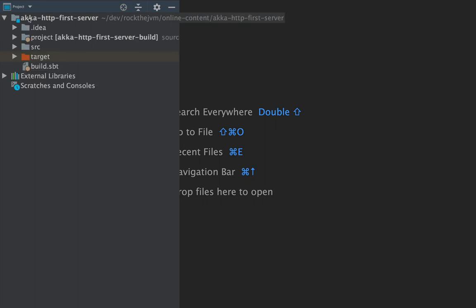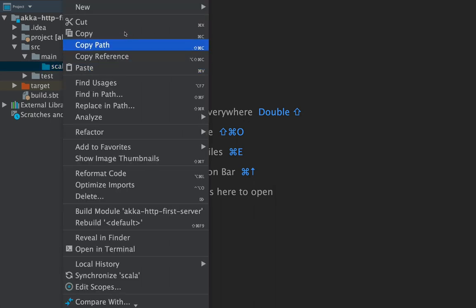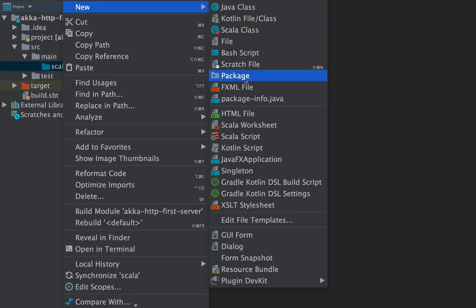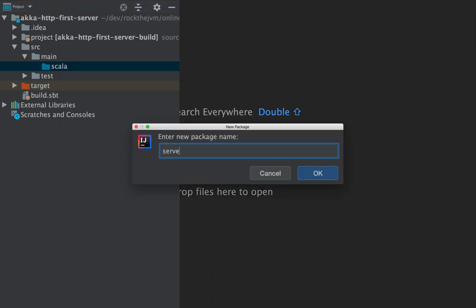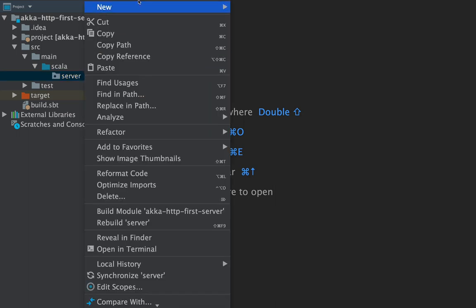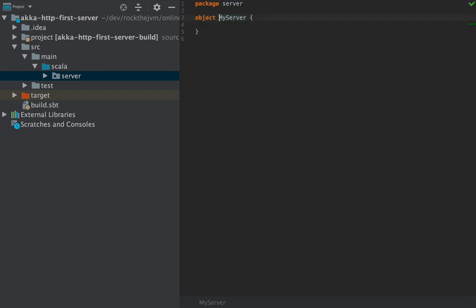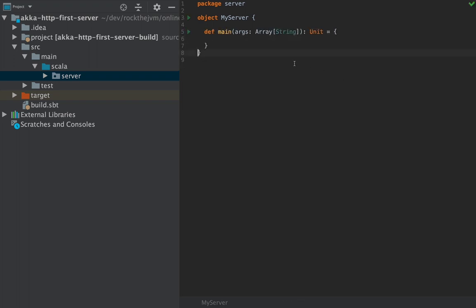If you uncollapse aka-http-first-server you will have the right structure already. Let's go ahead and create an empty Scala application. Uncollapse source/main/Scala and create a package here. I'm going to create a new package and name it 'server'. Under the server package I'm going to create a simple Scala application — new Scala class — I'm going to name this MyServer. I'm going to make it an object, and because I've created an object I will need to create a main method as well. I'll type in 'main', hit enter, and I have my first empty Scala application.